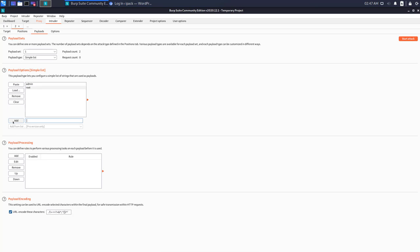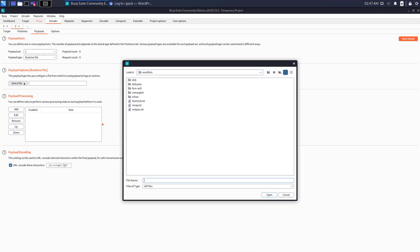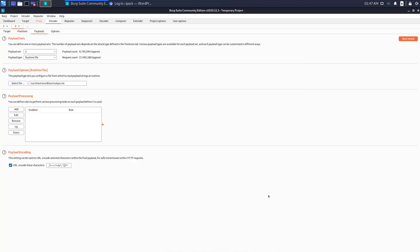Now go to payload 2 and from the drop-down list here, select the runtime file. Because I want to try a myriad of possibilities of passwords to match admin and root usernames, I need to select a file. So go here and select the rockyou file and press open.